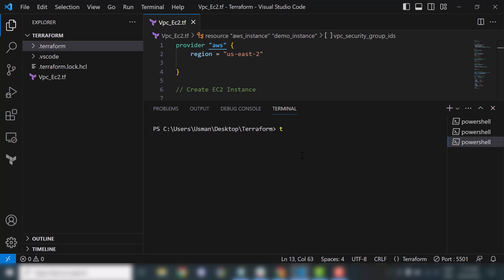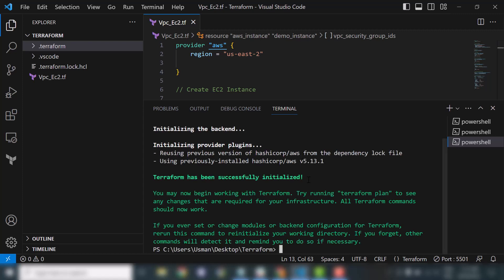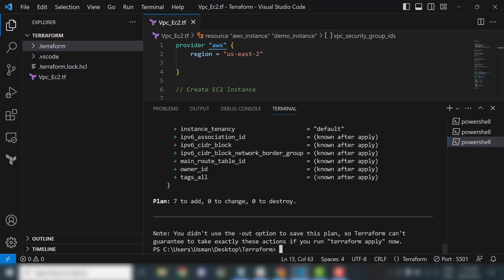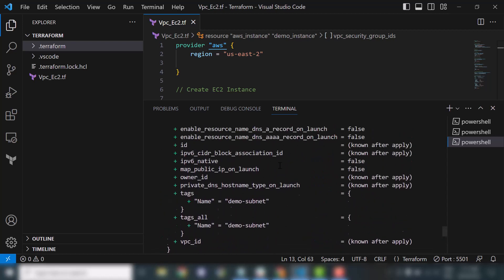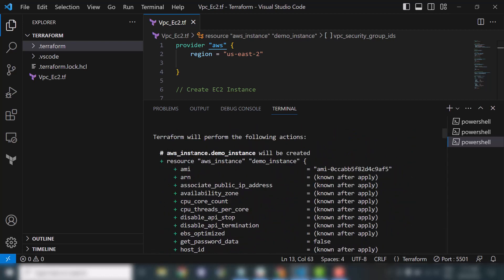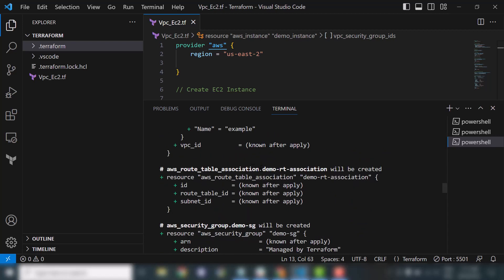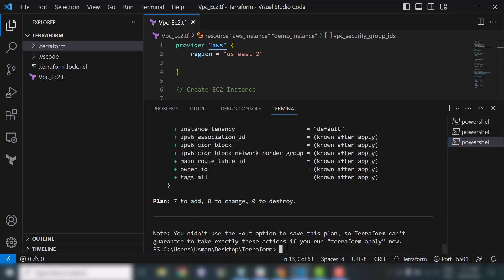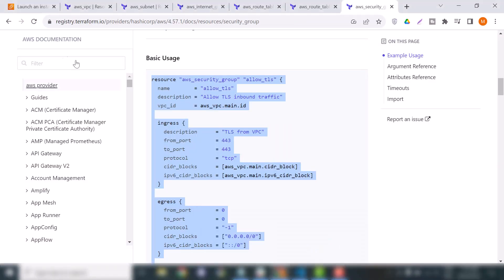Now it's time to create the VPC. Let me open the terminal. First we'll run terraform init — you can see it's initializing the backend we created in our second video, and it's successfully initialized. Now we'll run terraform plan to see what we are going to create. We are creating seven things — zero to change, zero to destroy. We are creating: EC2 instance, internet gateway, route table association, security group, subnet, and VPC.